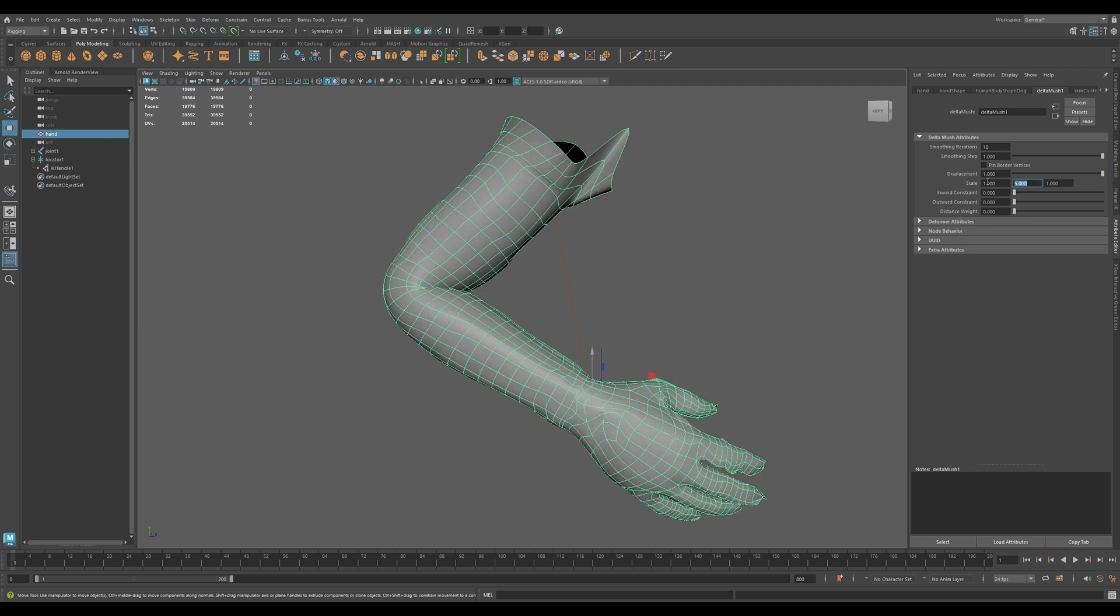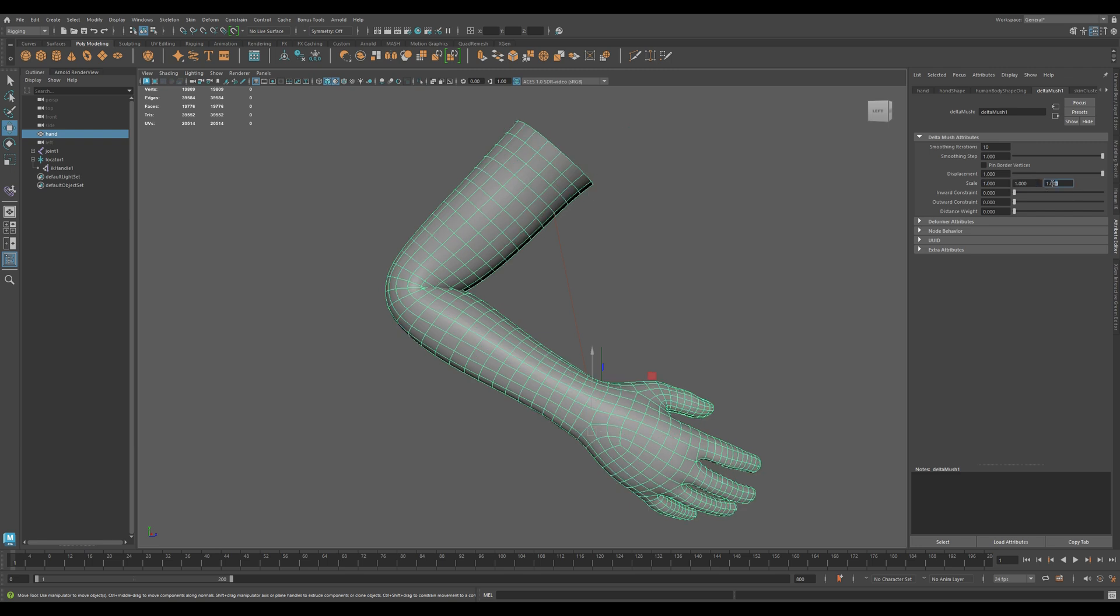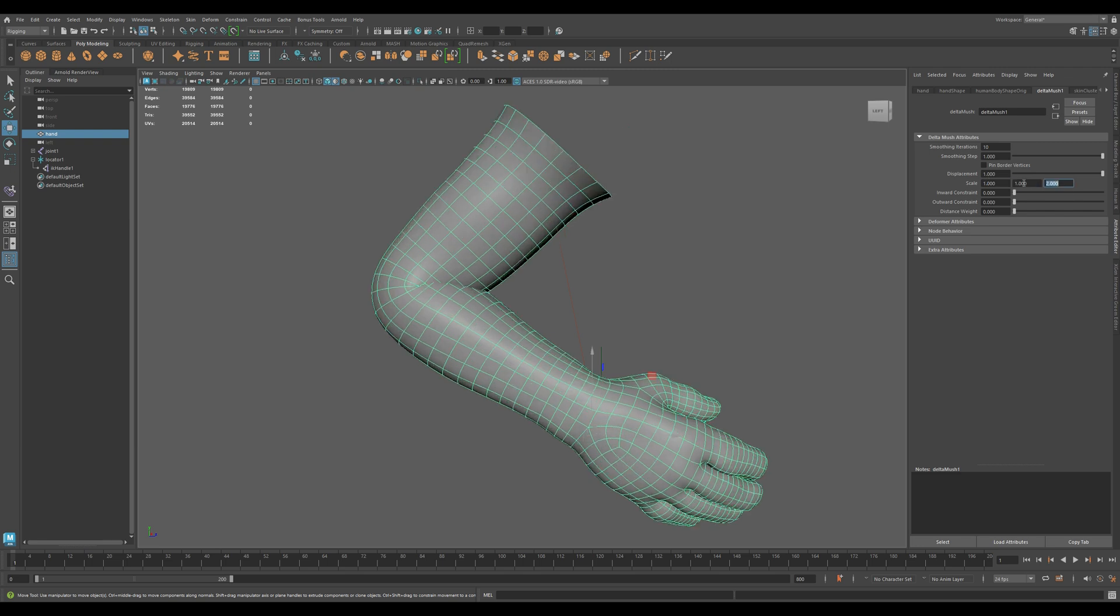Scale limits smoothing by axis. Set Y or Z lower if the mesh is flattening in that direction.